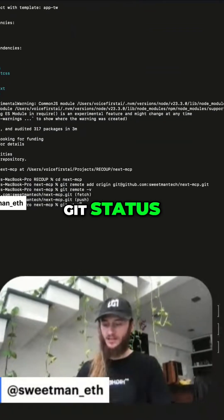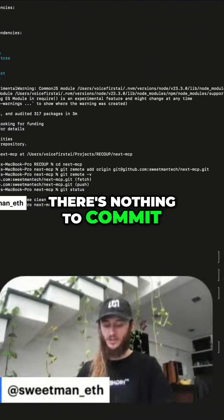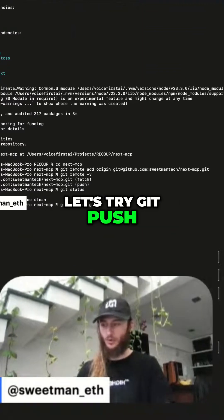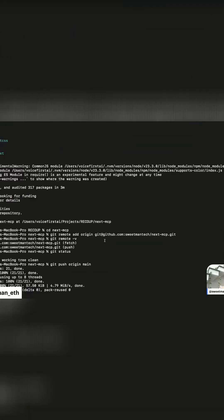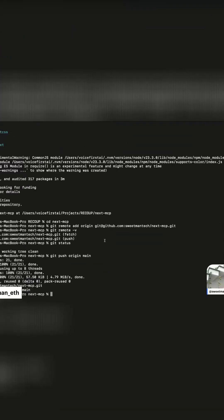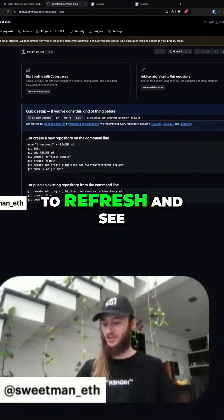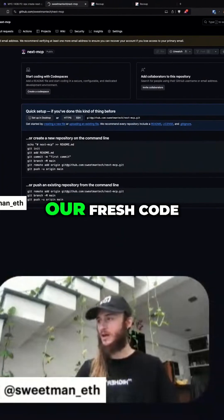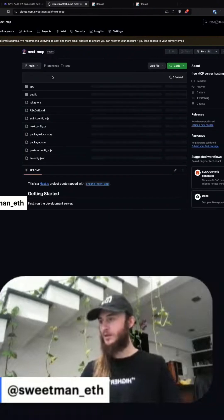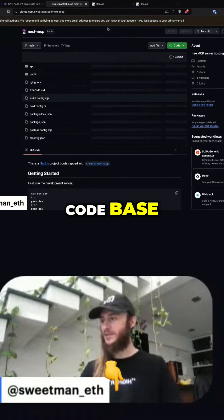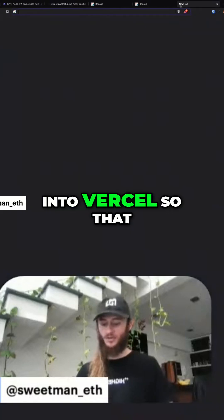Git status — I'm on main, there's nothing to commit. Let's try git push origin main and see if all of our code gets pushed. We just pushed, so we should be able to refresh and see our fresh code. We now have a codebase.